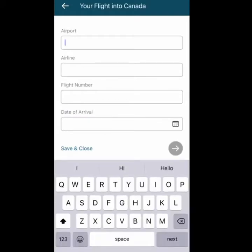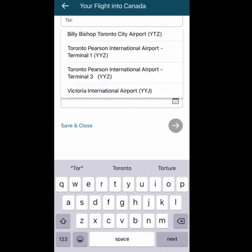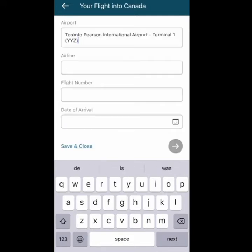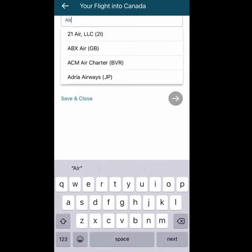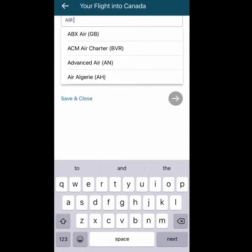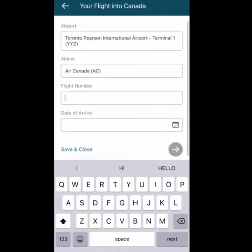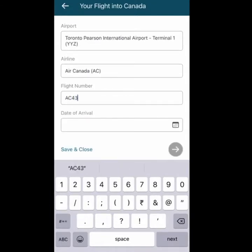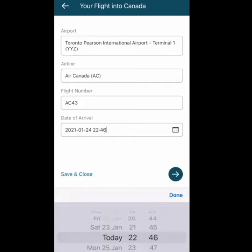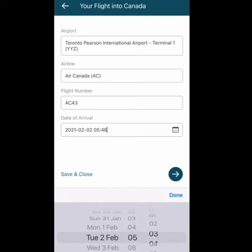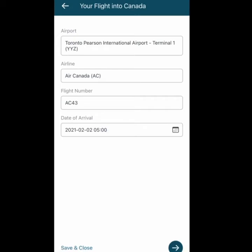Next, I need to enter my flight details. If you're landing in Canada at Toronto or Montreal, you need to enter that airport. For my example, I'll take Toronto Pearson Terminal 1. For the airline, if I'm going by Air Canada, I enter that. You need to enter the airline that actually lands you in Canada, not a layover one. Then enter your flight number and date and time of arrival — I'm arriving on the 2nd of February at 5am. Once all this is entered, press Next.